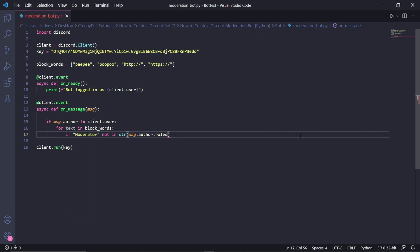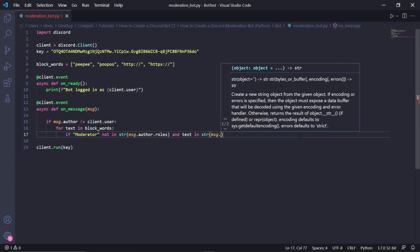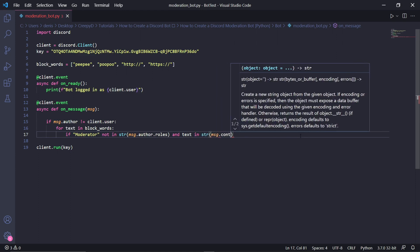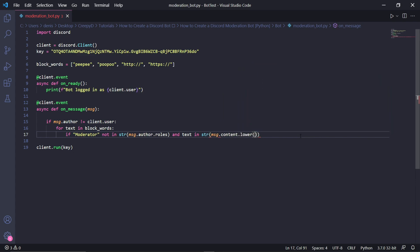For the next condition, we'll be checking if the user's message contains curse words or a link. We'll type if text in string and inside string message.content.lower. This will return true if there are blocked words in the user's message.